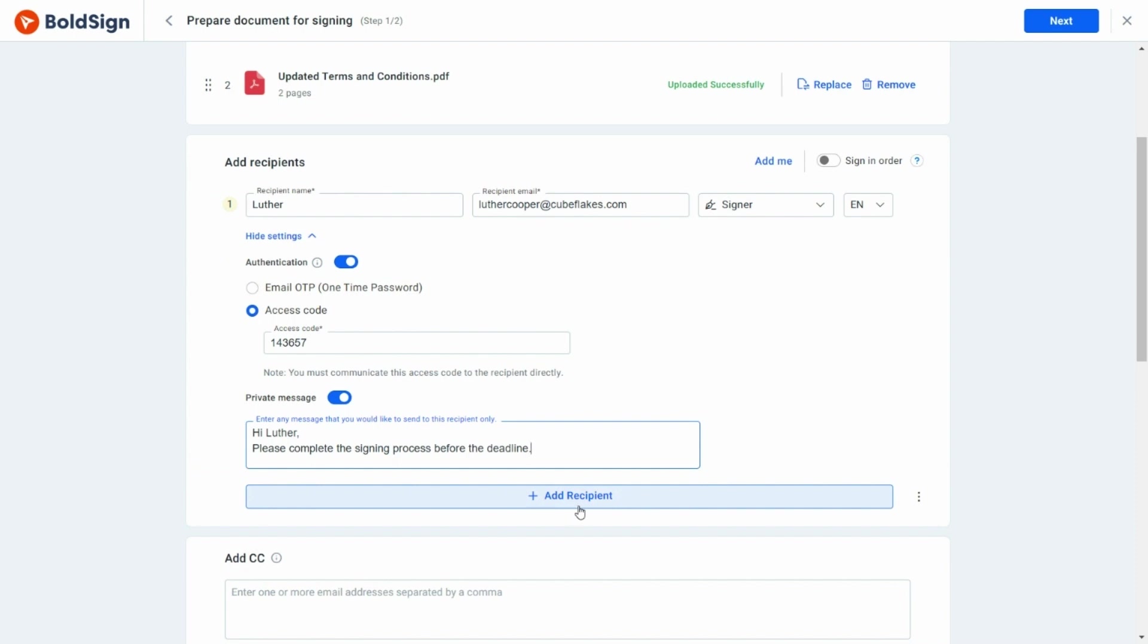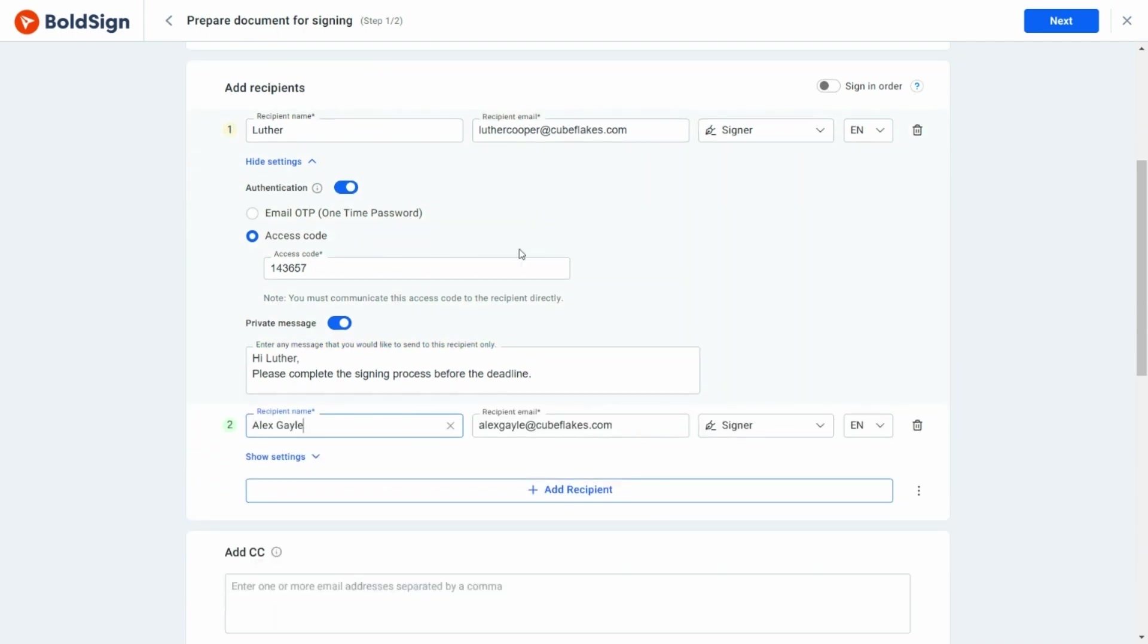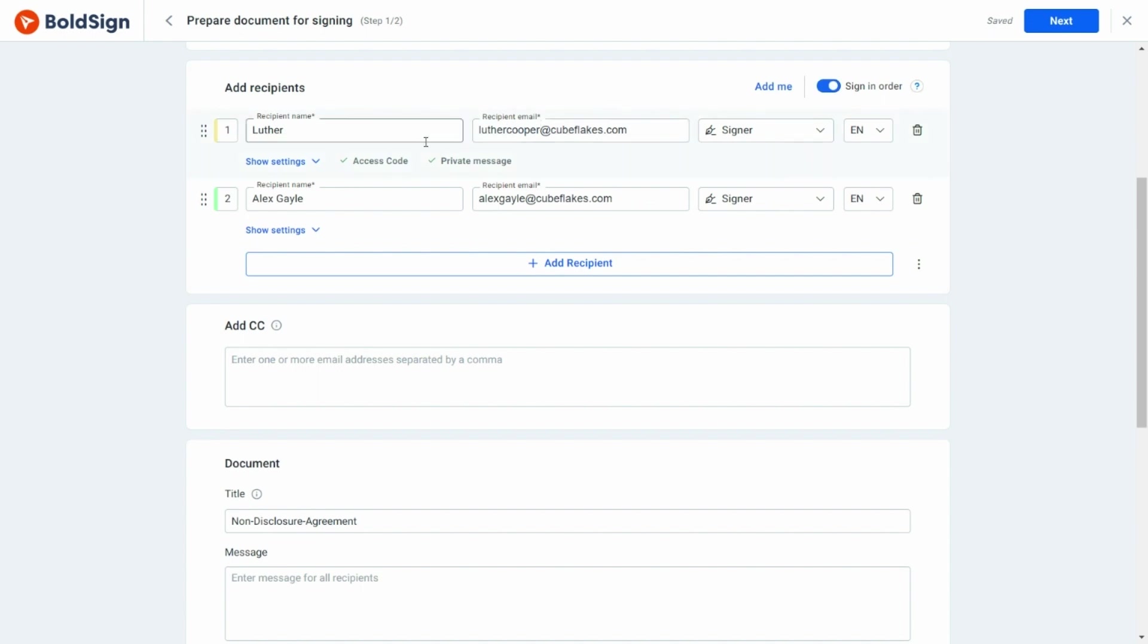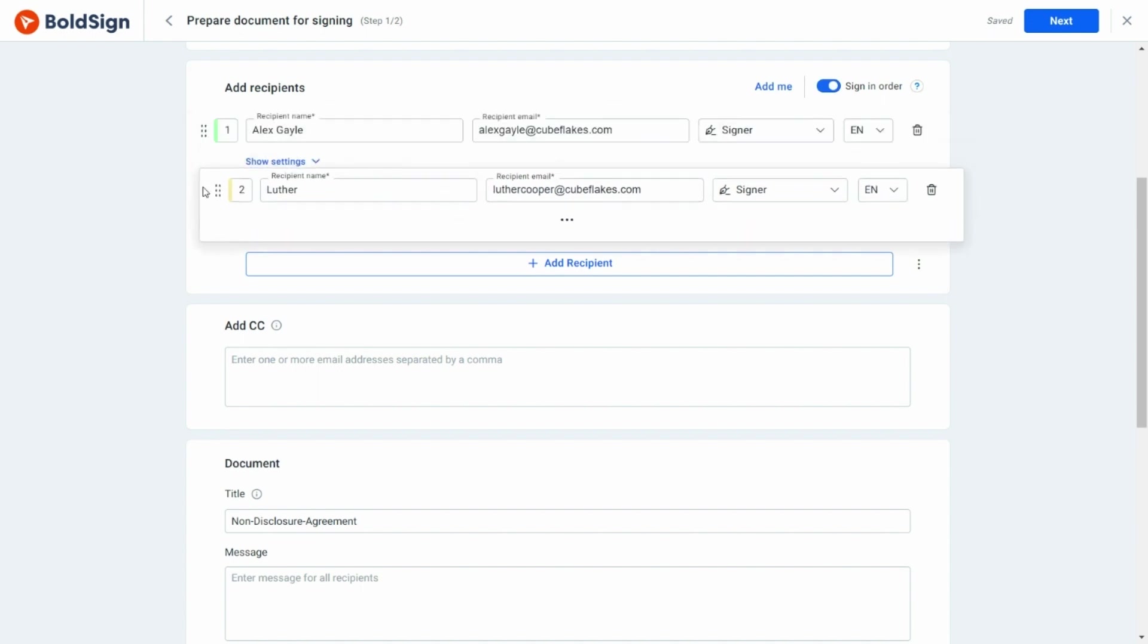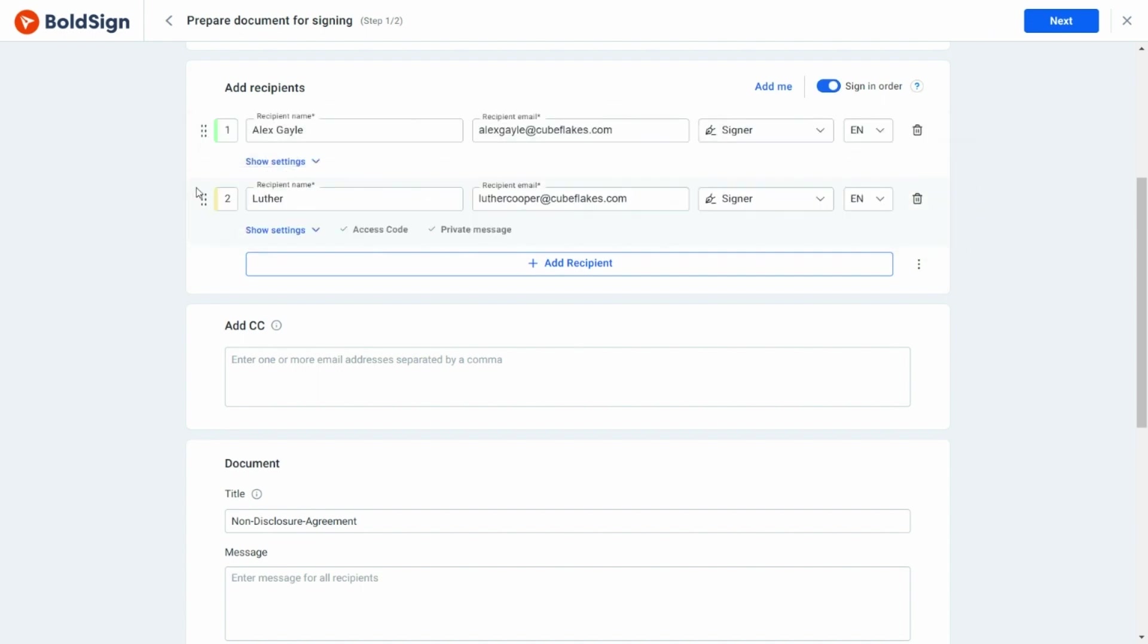Now I'm going to add myself as a signer by clicking the Add Me button. Generally, all signers receive the document simultaneously, but here I'm going to have the signers receive the document in a defined order by enabling the Sign in Order option. This way, the first signer receives the signing request first. After they have signed the document, the next signer receives the signing request.